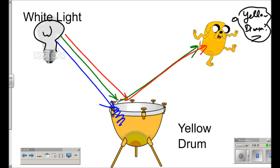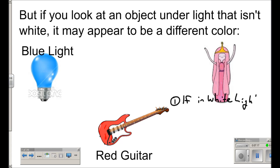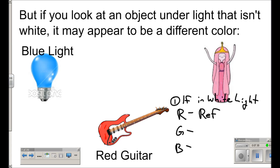The question is: what happens if we have a light source that isn't white? What if we take that red guitar to a bowling alley with some crazy lighting? What color will it look? Let's take that red guitar and look at it in a room where the only light source is blue. It's a three-step process. Step one is to ask yourself what the red guitar would do to the three primary colors under white light. If the object is in white light, what will the guitar do to red, green, and blue? Under white light, the red would get reflected, and the green and blue would get absorbed by the guitar.